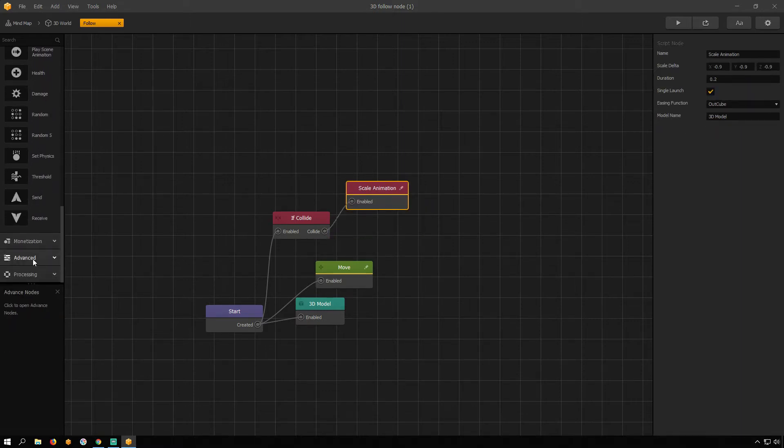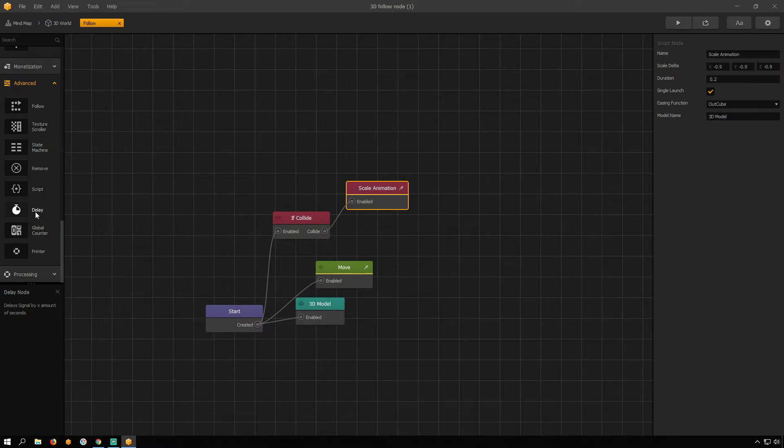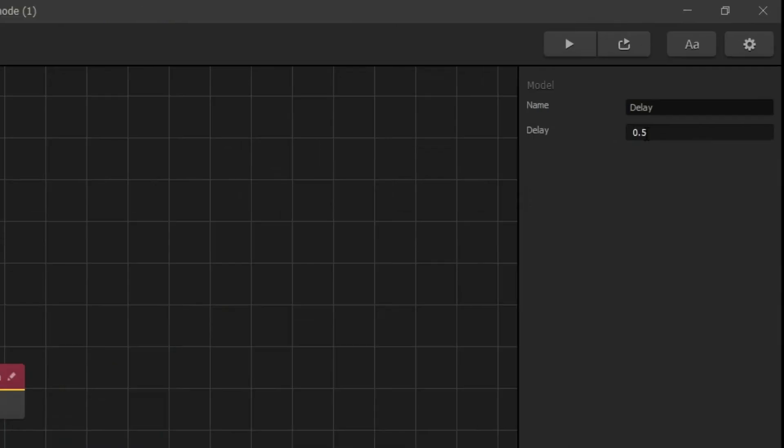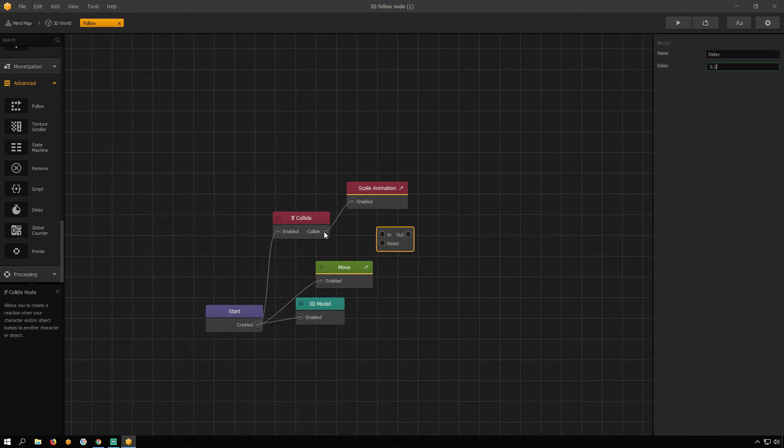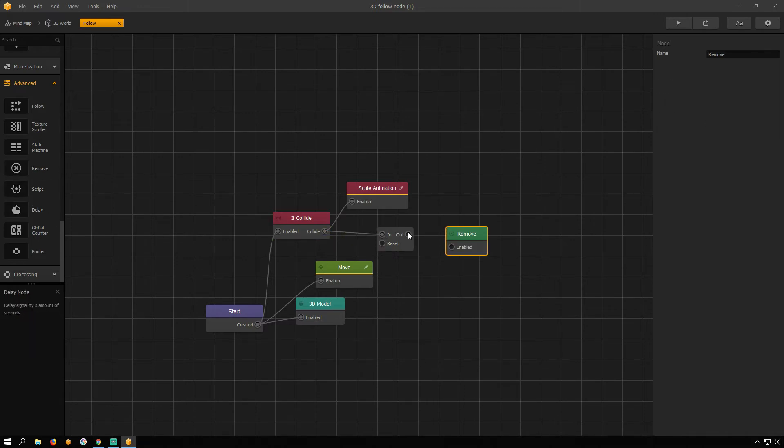Open Advanced Menu and drag Delay Node. Change its Value to 0.2 and connect it with If Collide Node. Drag Remove Node and connect it with Delay Node.